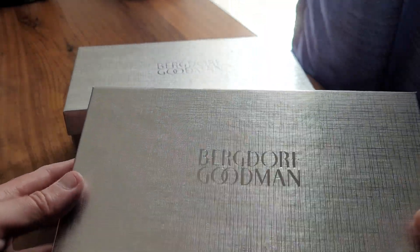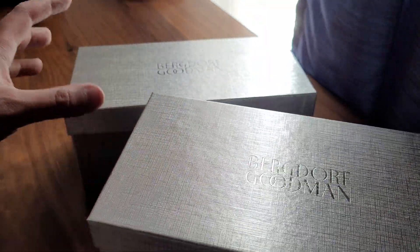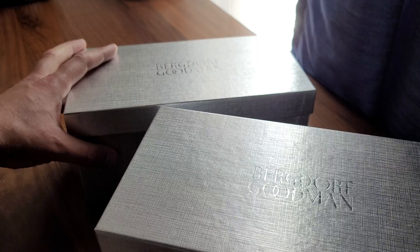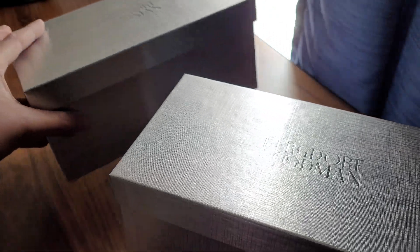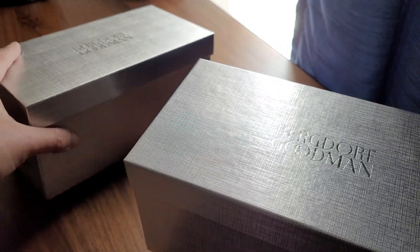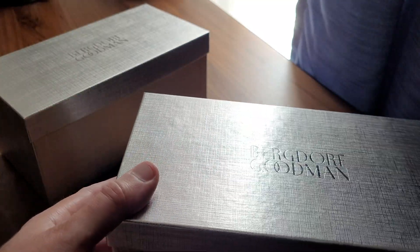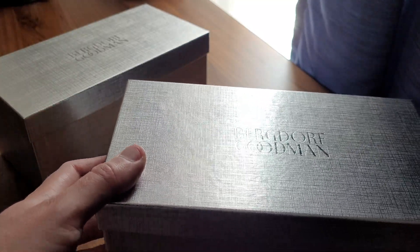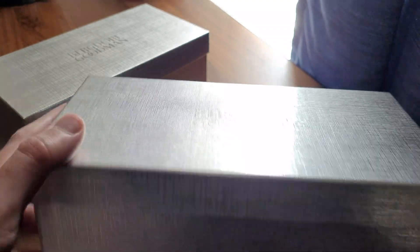If you guys saw my last video where I unboxed two ties I got from Neiman Marcus, they were in the bubble envelope and folded up. So the presentation was pretty awful compared to this.